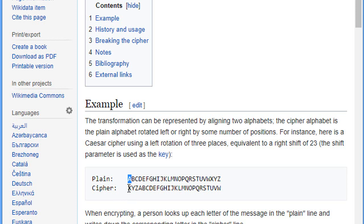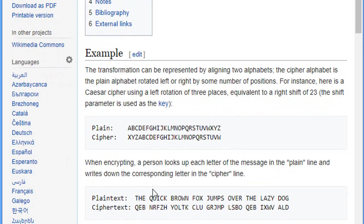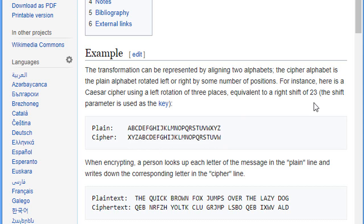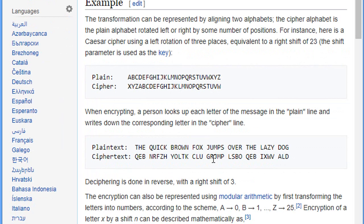And the decryption of this cipher text is that we'll shift to the right 26 minus our key. So for this example we're gonna shift to the right three times, so our key will be three.